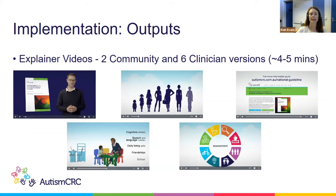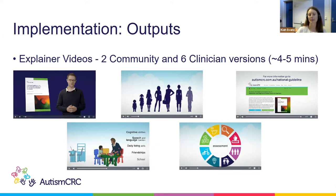There is a corresponding explainer video for each of the fact sheets — two community and six clinician versions on the same topics — each ranging between four and five minutes. These feature several formats: a navy background with images and a presenter talking, animated colour illustrations, silhouette-format illustrations to help illustrate points, icons alongside text, and further information and links at the end so people know what they can access next.